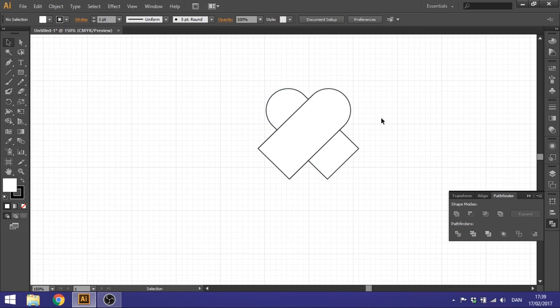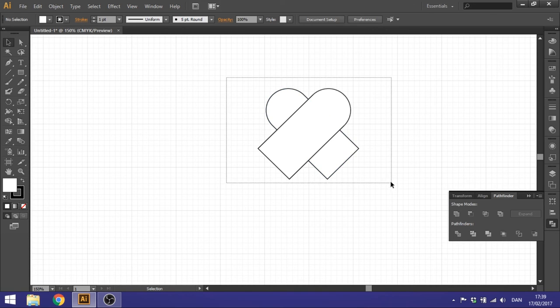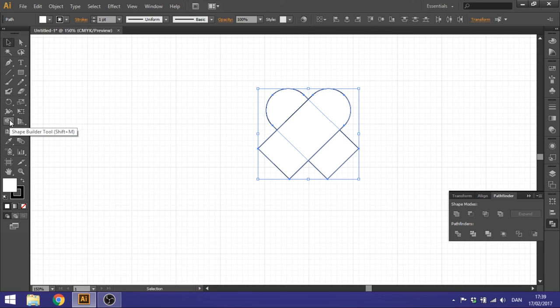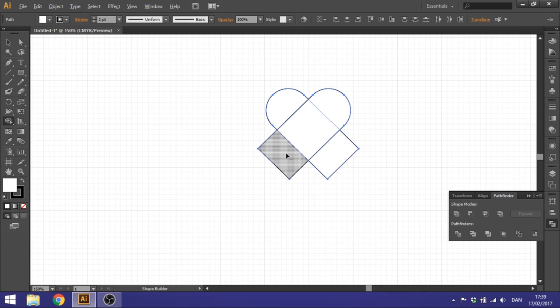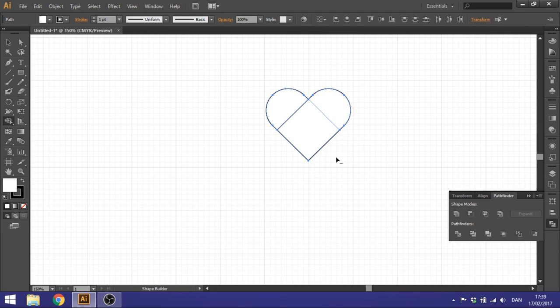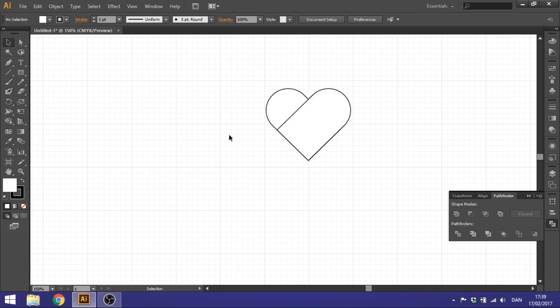So now we need to highlight both of these shapes. Go to our Shape Builder tool right here. Then we click our Alt key, hold that down to get the minus and click on these shapes you want to delete. So delete these two and there you basically got your heart.